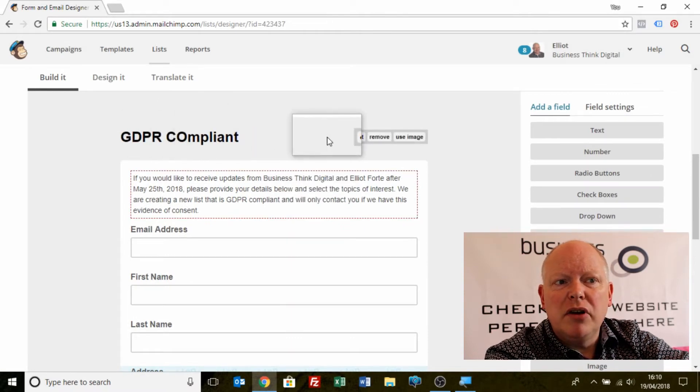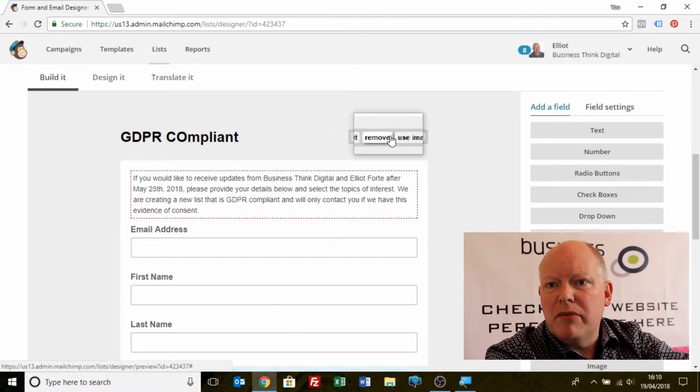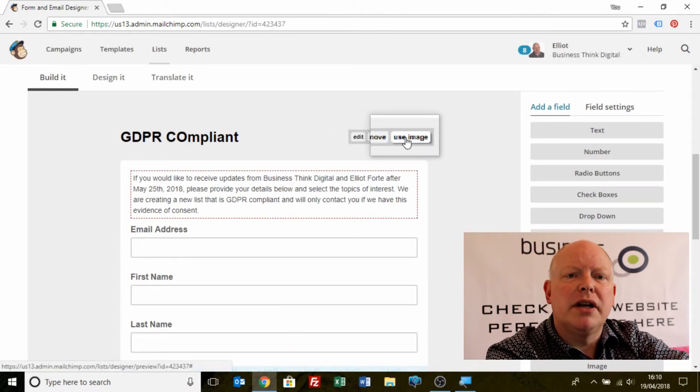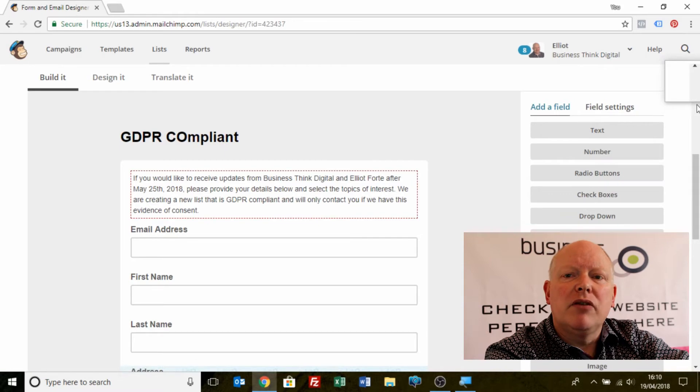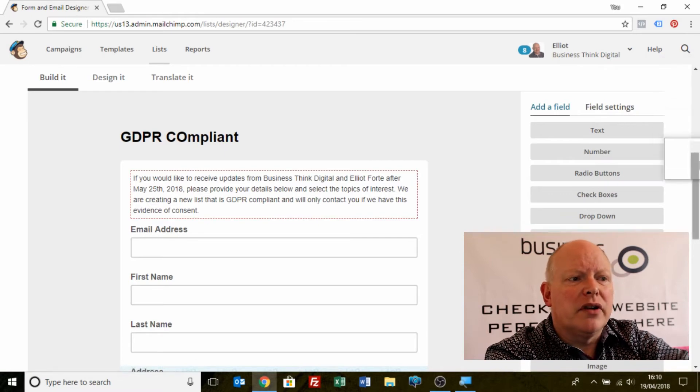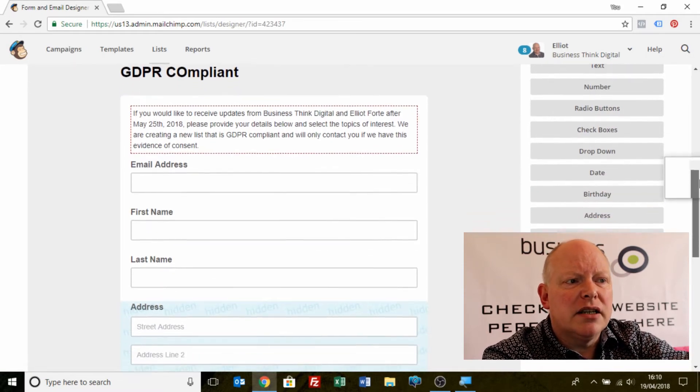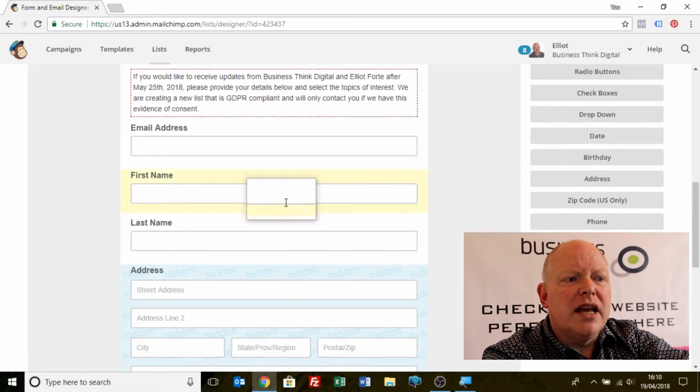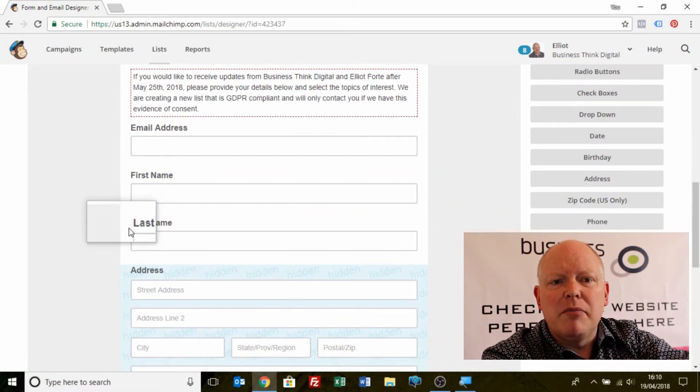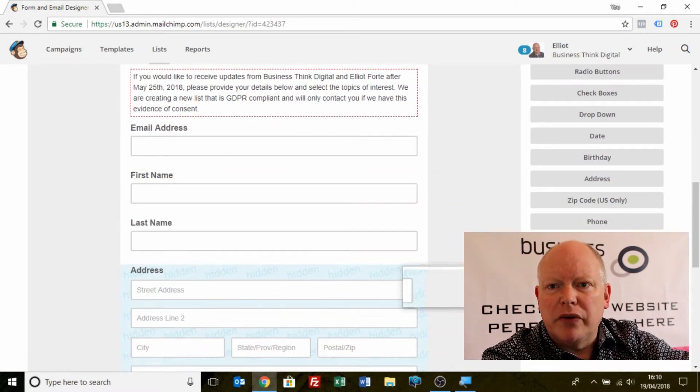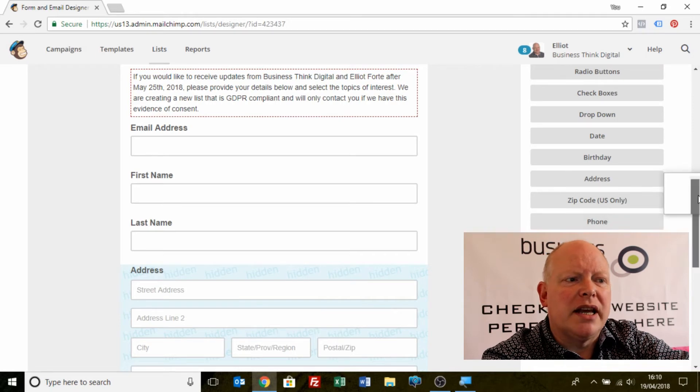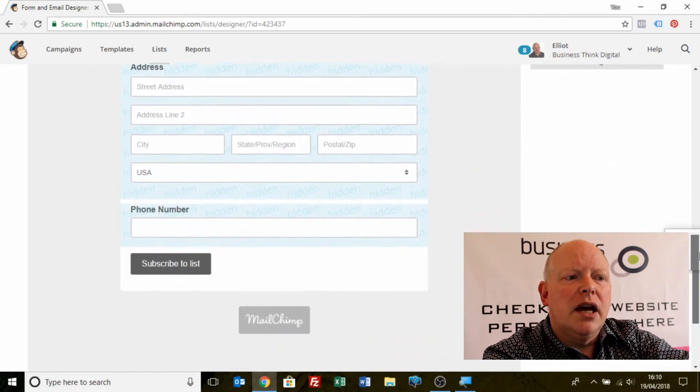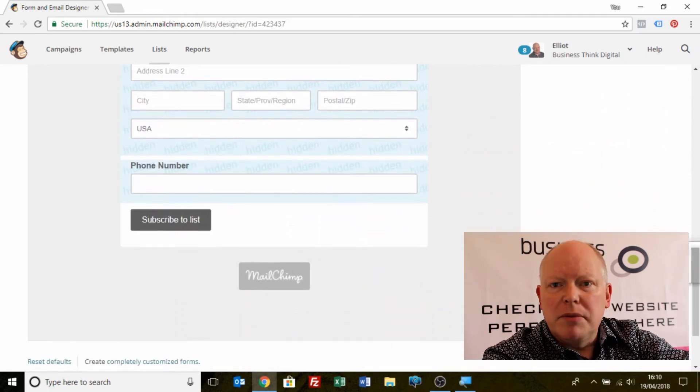I could put a logo in if I want, I can make it look pretty. Then I've got some default fields. I've got email address, first name, last name, address if I want to include. At the moment it's hidden, and subscribe to list.